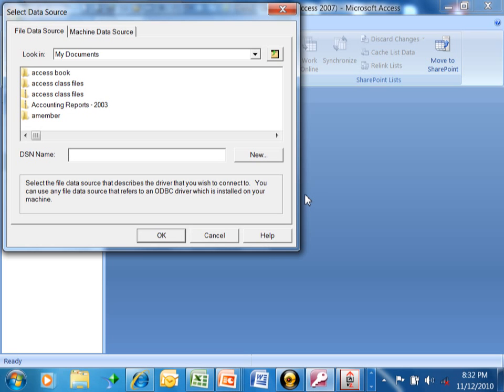Probably in the next couple weeks, I'm going to have a video that's going to show you how to set up an ODBC driver in Windows 7. We probably won't have that right away, but I'll have that for you in a little while.